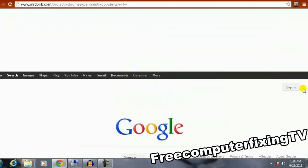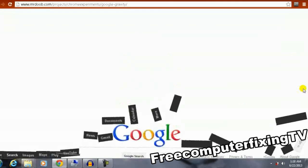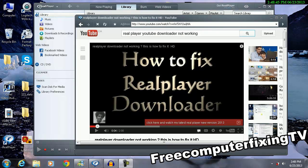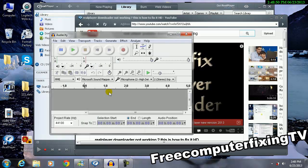Welcome to FreeComputerFixingTV. Okay, today I'm solving a different problem.